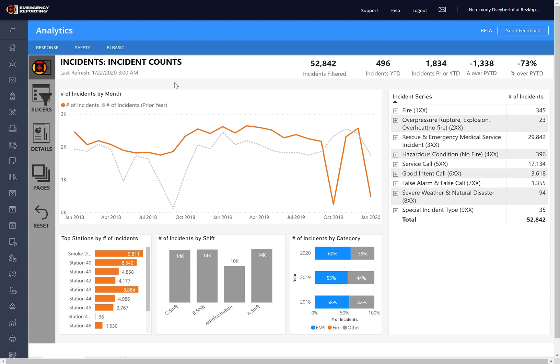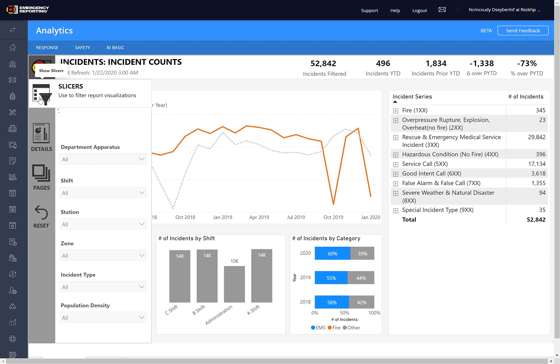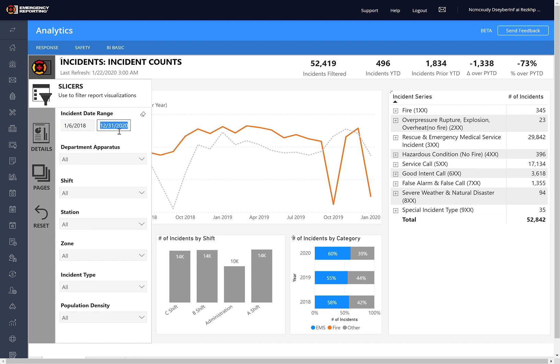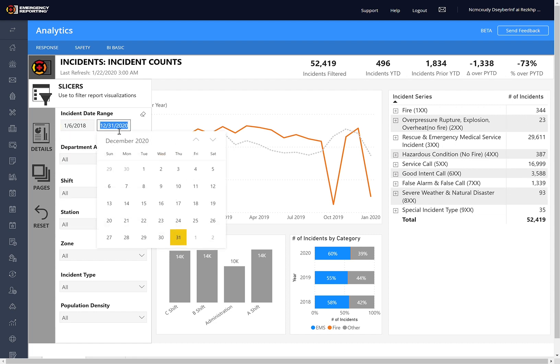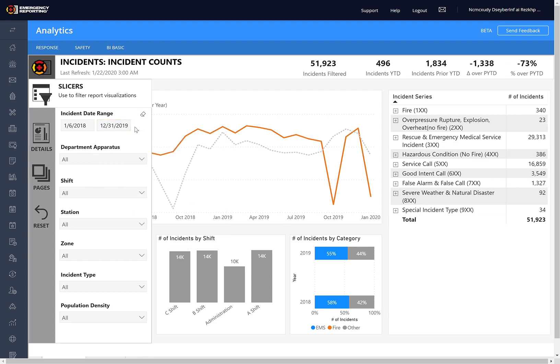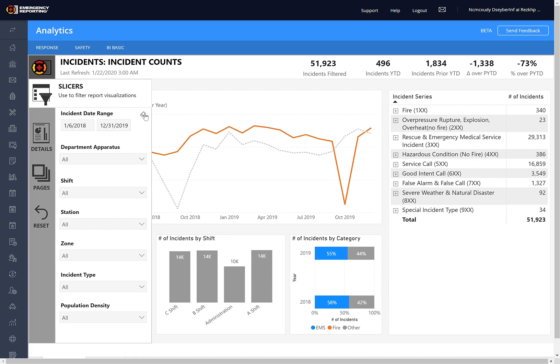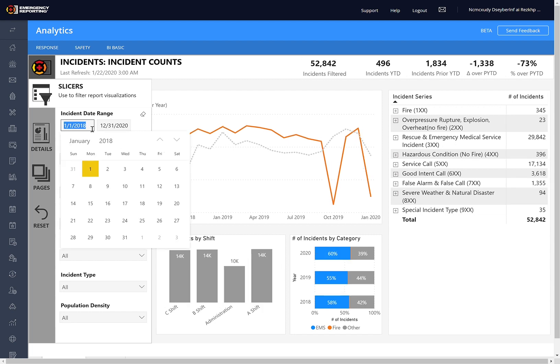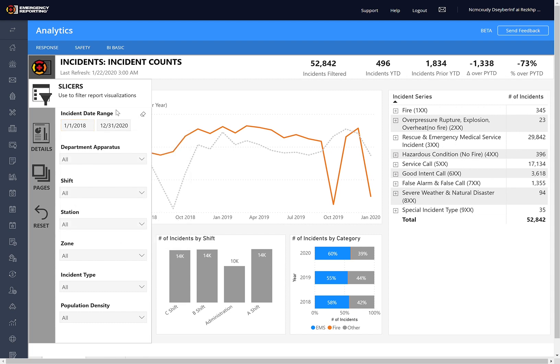So first up, let's just look at how we would filter this report. We can hit the Slicers button and this will expand all the filters that are available to us. You can change the date filters by using the calendar if you'd like, or you can actually just hand key the dates if you'd like there. To unfilter, you can just click this Clear Selections button. And this actually unfiltered it all the way back to 2014, so I'll change that back to 18.